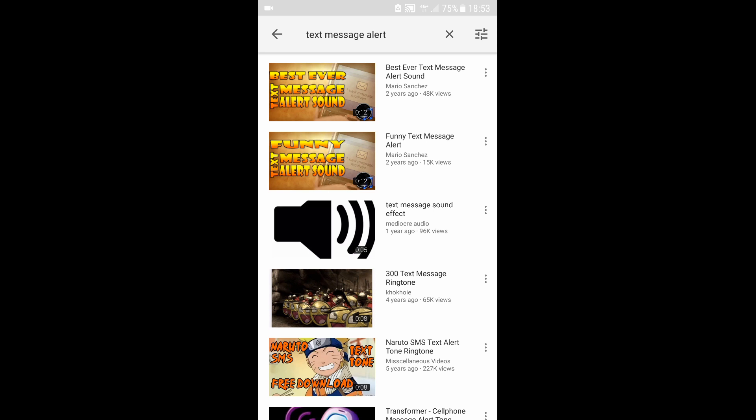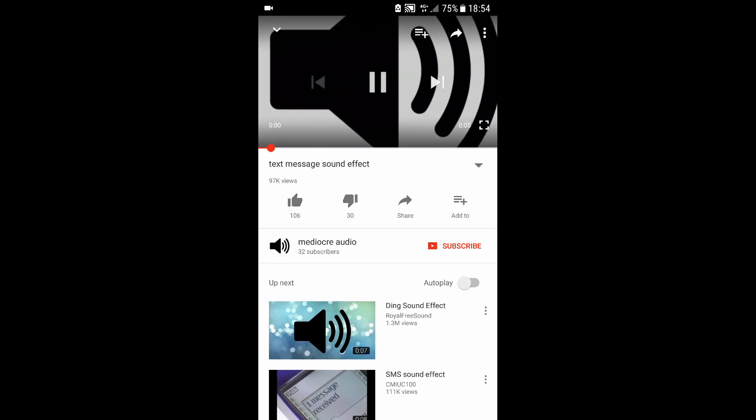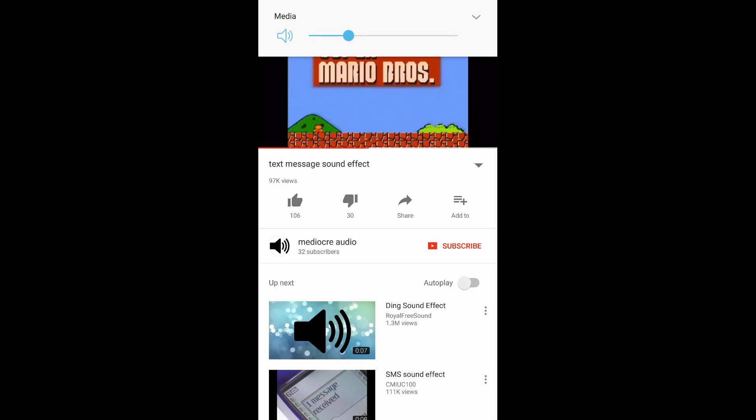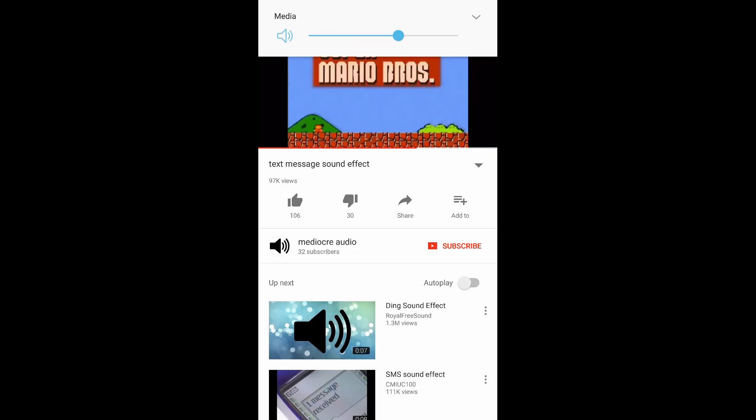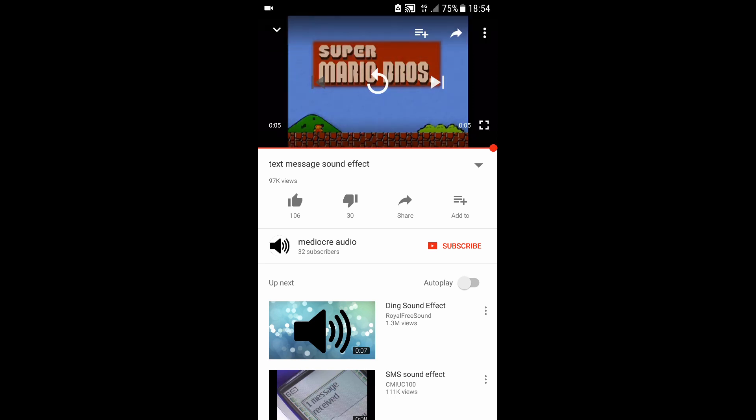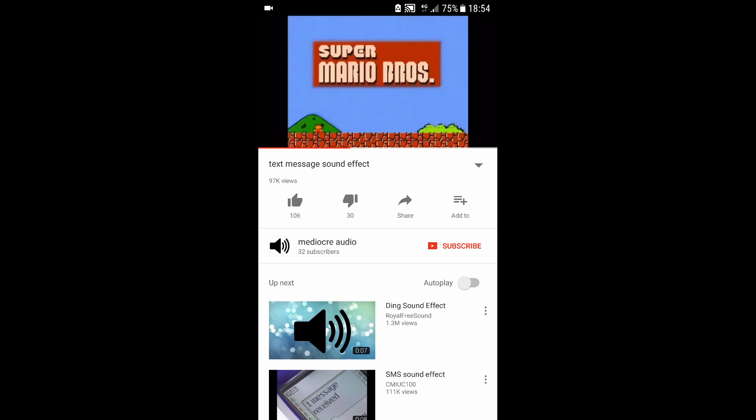One that's short. This one for instance is from Super Mario Brothers, which is cute. So I'm going to